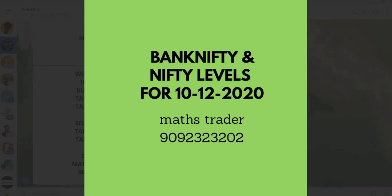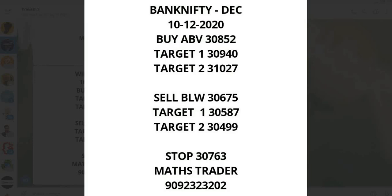Welcome to Max Trainer. Bank Nifty levels: Buy above 30,852, targets 30,940 and 31,027. Sell below 30,675, targets 30,587 and 30,499. Stop loss 30,763.